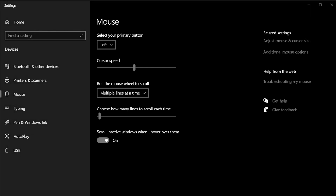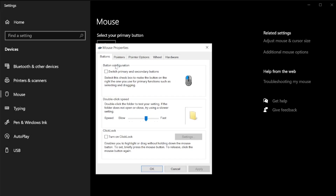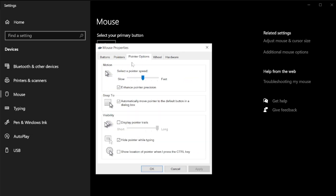Go ahead and click on that. What you're going to see is the old-school interface for settings. Go to Pointer Options — it's the tab in the middle. And go to Snap To. You can see how you can select and deselect it.